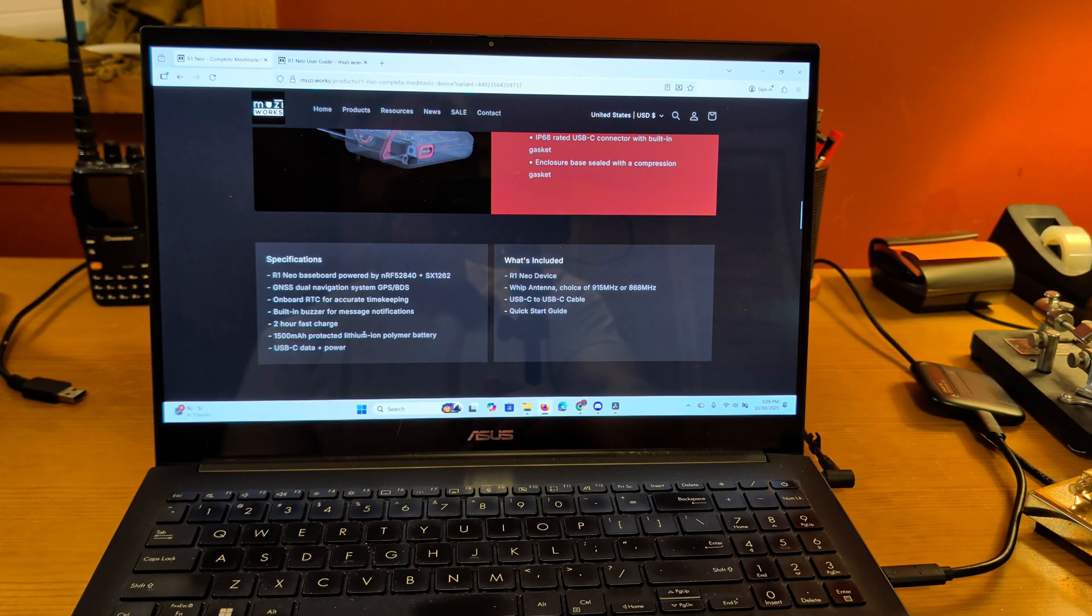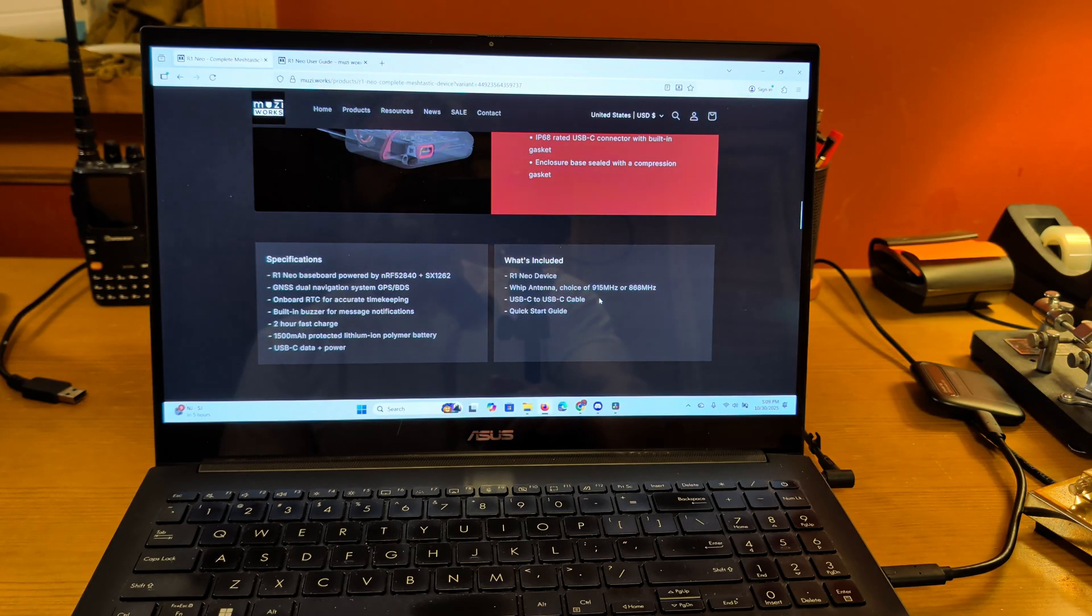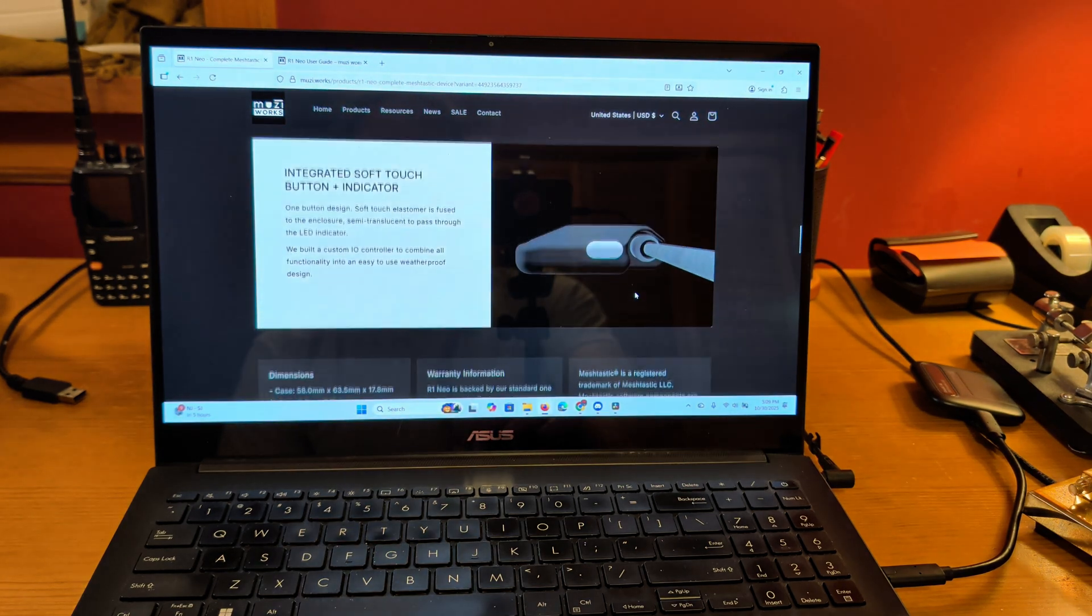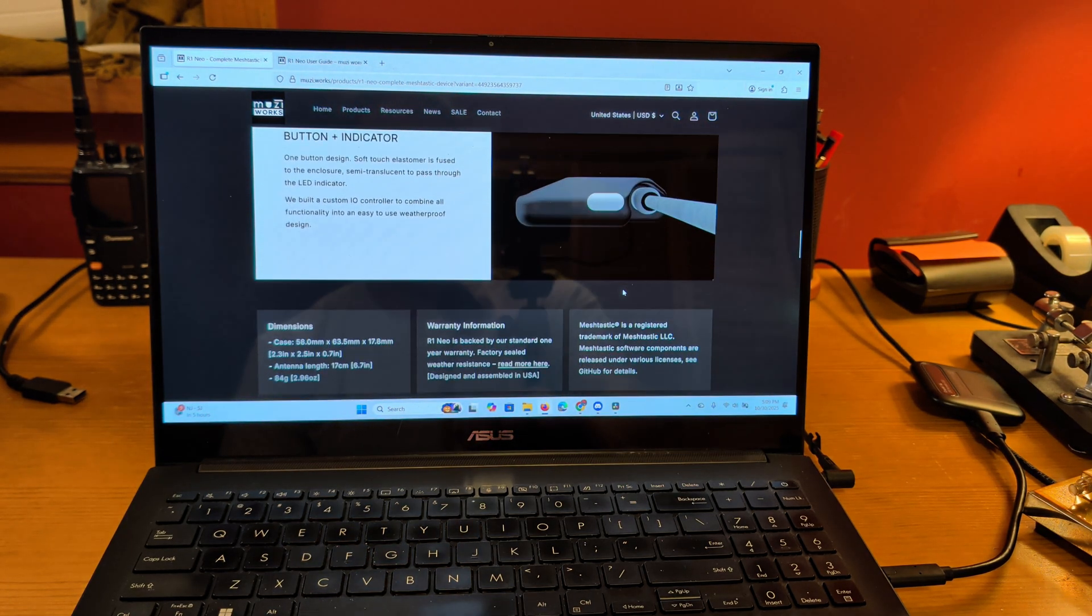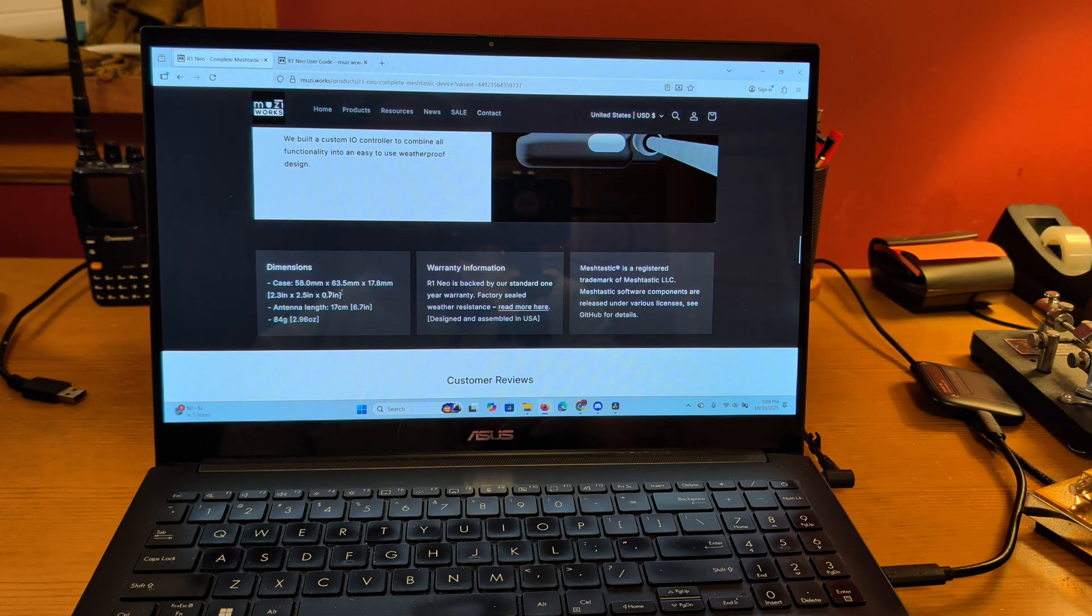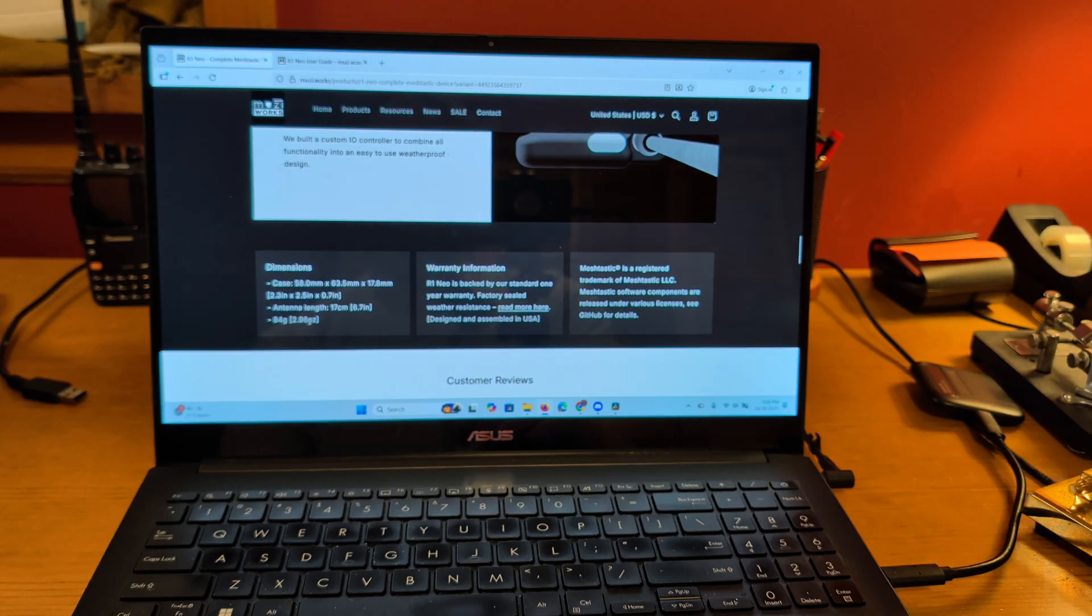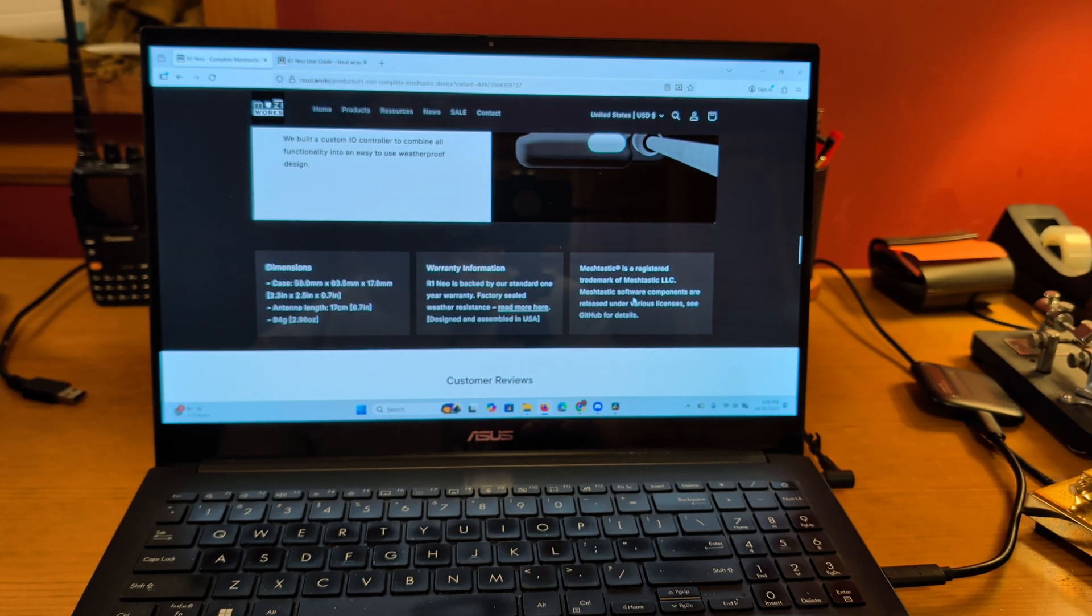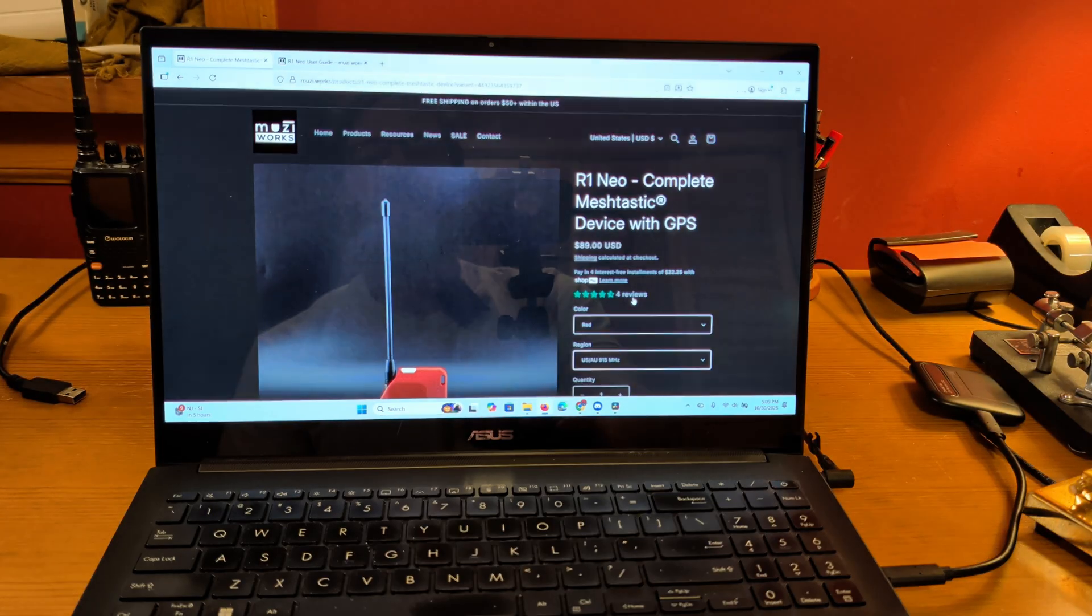Built-in buzzer for message notifications. They make that same noise that's kind of like the ringtone from 24. Two hour fast charge. It's a 1500 milliamp hour battery. It's USB-C. It comes with the device with the antenna, a cable and a quick start guide. It's a sweet little device. It's got one singular button on top here. All right. It's very small. It's 58 by 63.5 by 17.8 or 2.3 inches by 2.5 inches by 0.7 inches. And it weighs 84 grams or 2.96 ounces. It's a really cool little device.